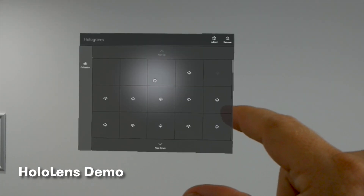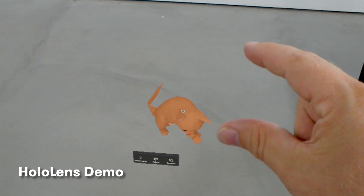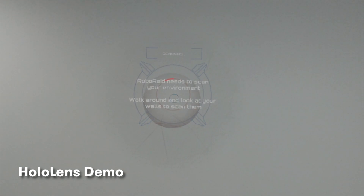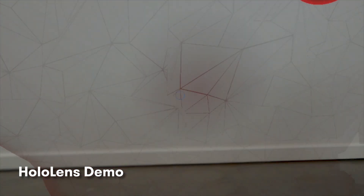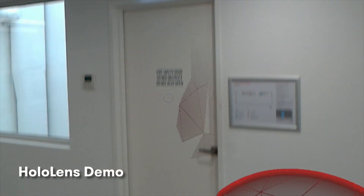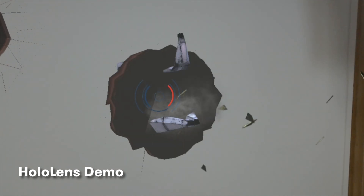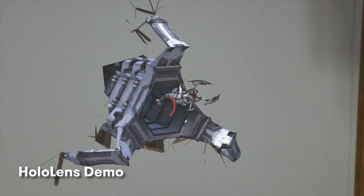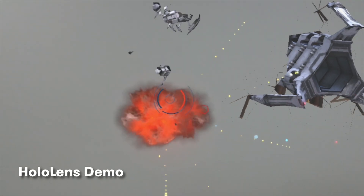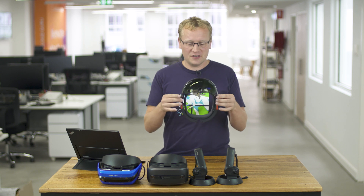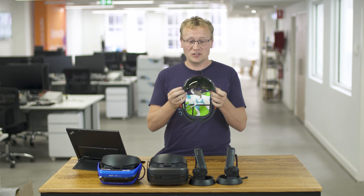Opening holograms. This device is the only one of its kind currently — nothing else on the market will map the environment in real time to that degree.